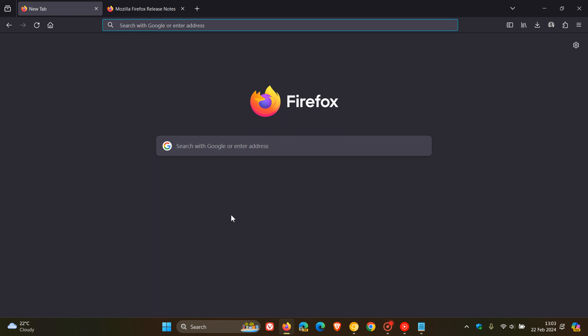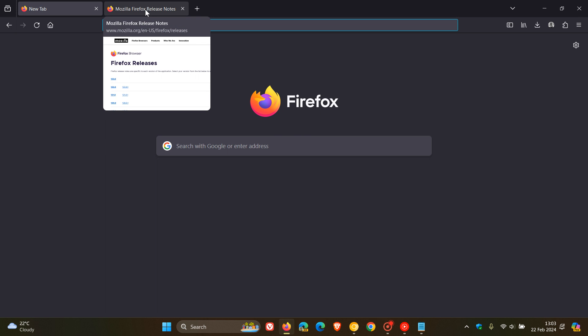The default value is false. Toggle it on the right-hand side to true. The nice thing about this is you don't have to restart the browser. Now heading back, you'll see that the tab hover preview thumbnail is enabled, which I think is a nice move to bring Firefox more in line with mainstream web browsers.